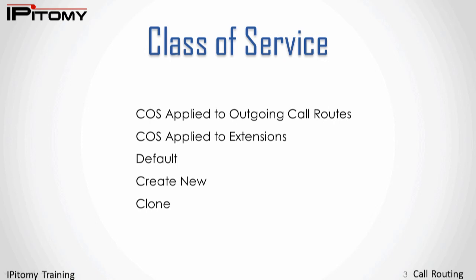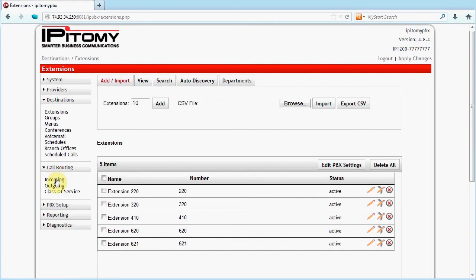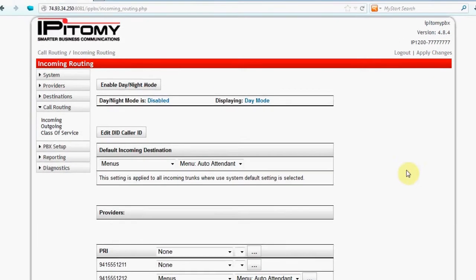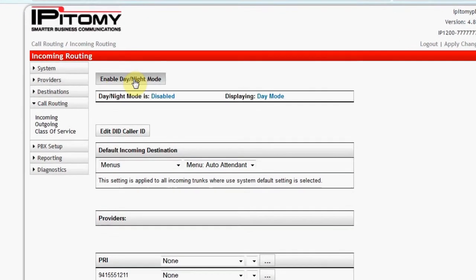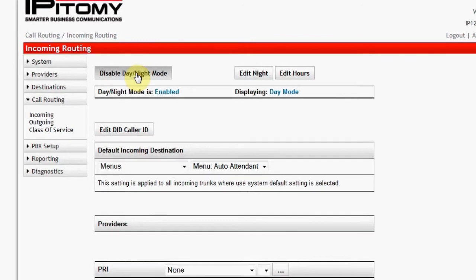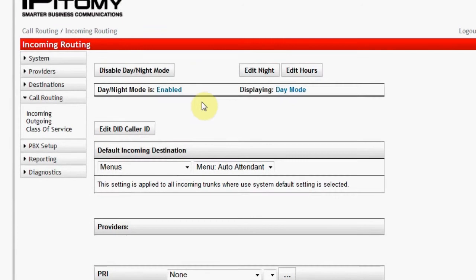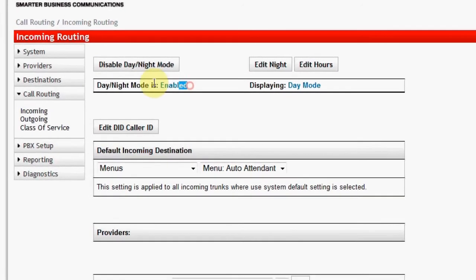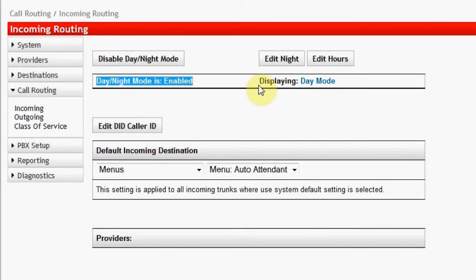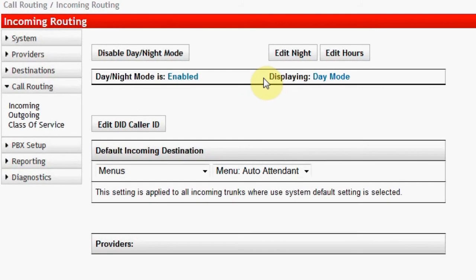An example of this is all calls allowed except international calling. Navigate to the PBX GUI page, Call Routing Incoming. First, we'll look at Enable Day-Night Mode. When the application is suited to a user or users who will have the responsibility of setting the incoming ring mode of the system, Enable Day-Night Mode is selected.